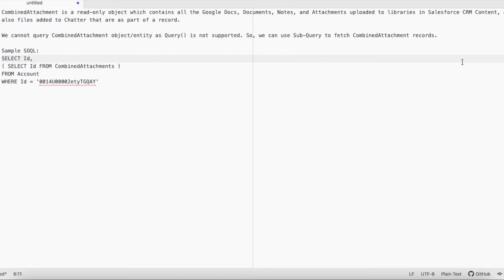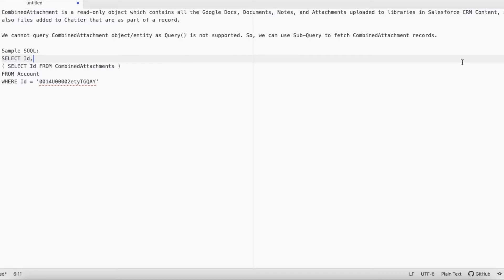We cannot directly query Combined Attachment object because the query method is not supported, but as a workaround we can make use of subquery.